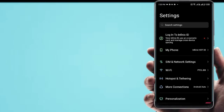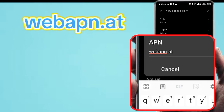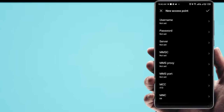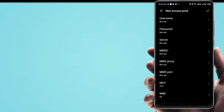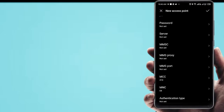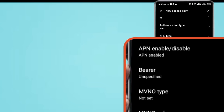Name. APN. Username. MCC or MNC — leave this area code if APN does not say phone. Authentication type: PAP.